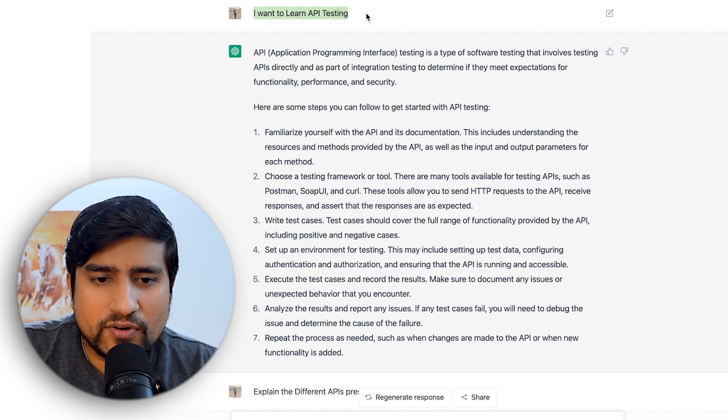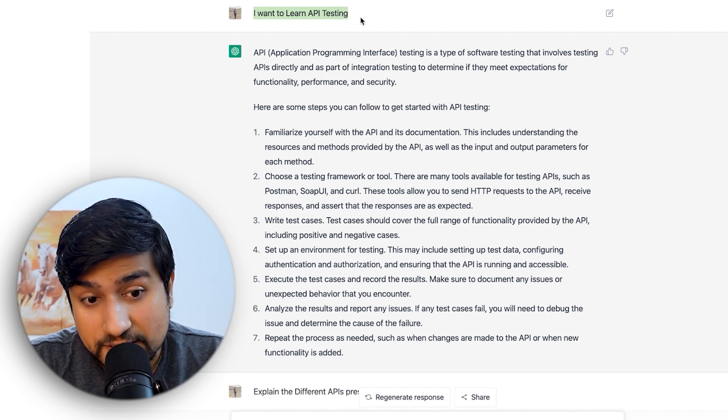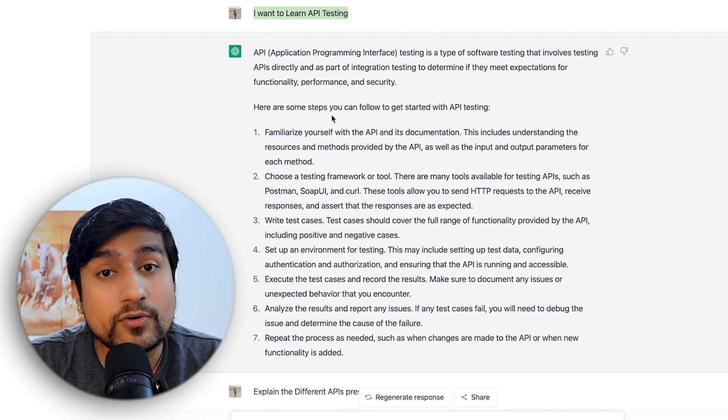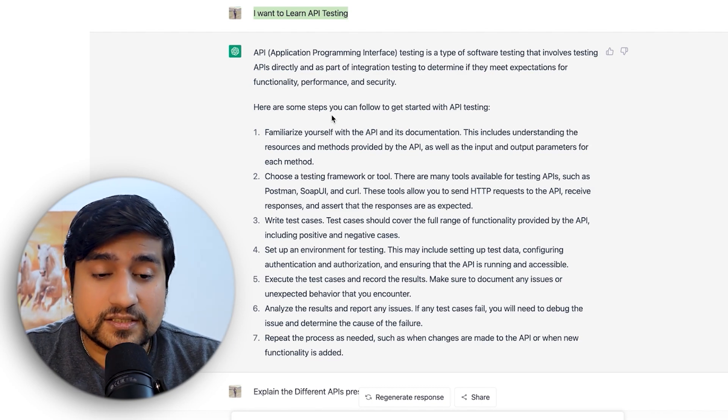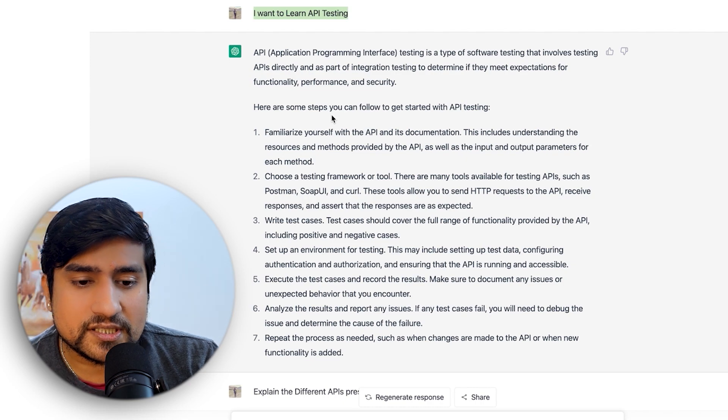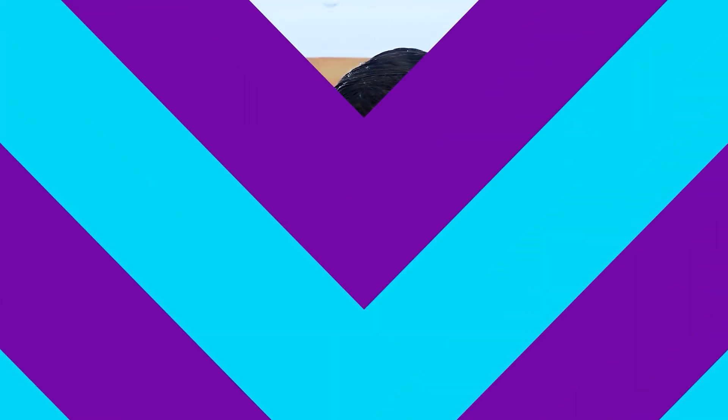Interestingly, it replied in a very great way. The reply was: familiarize yourself with the API and documentation, choose a testing framework or tool such as Postman, REST, SoapUI, or cURL, write test cases, set up the environment, execute the test cases, and repeat the process. This is exactly the process we follow in the STLC. So ChatGPT gets plus 10 points for giving the correct answer.